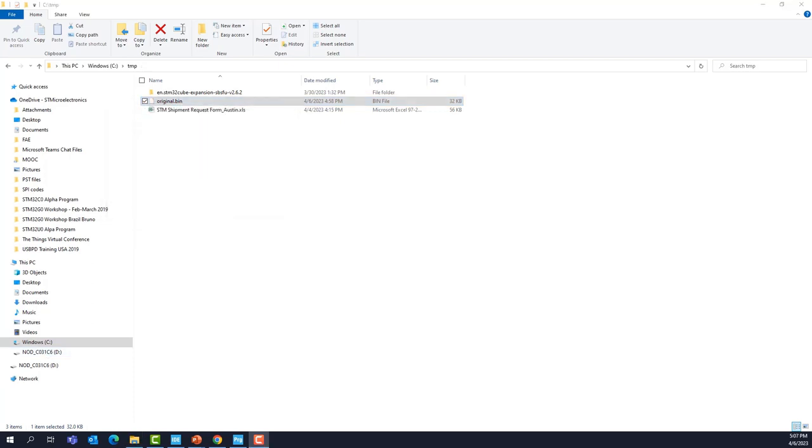Et voila, you have your original code that is restored on your Nucleo board. You can play with it. If you press the user button, which is the blue button on your Nucleo board, you will see that the LED is going to blink faster and faster. The code has been restored. Now you also have the binary in case you want to restore it when you want.